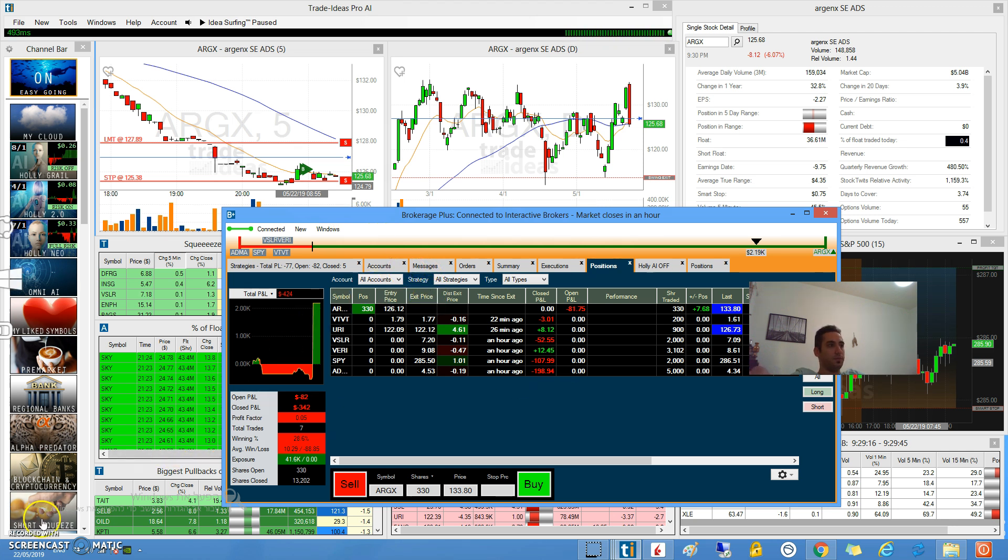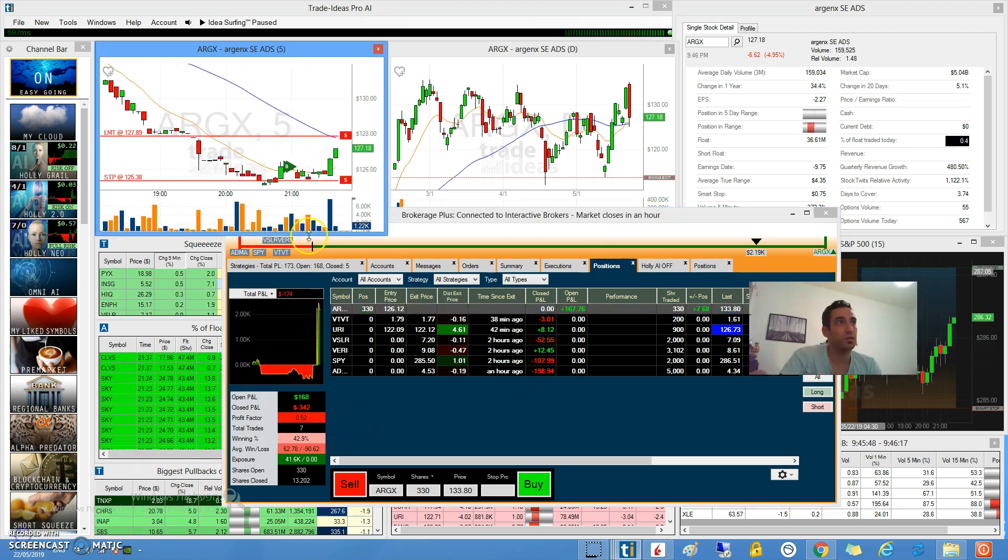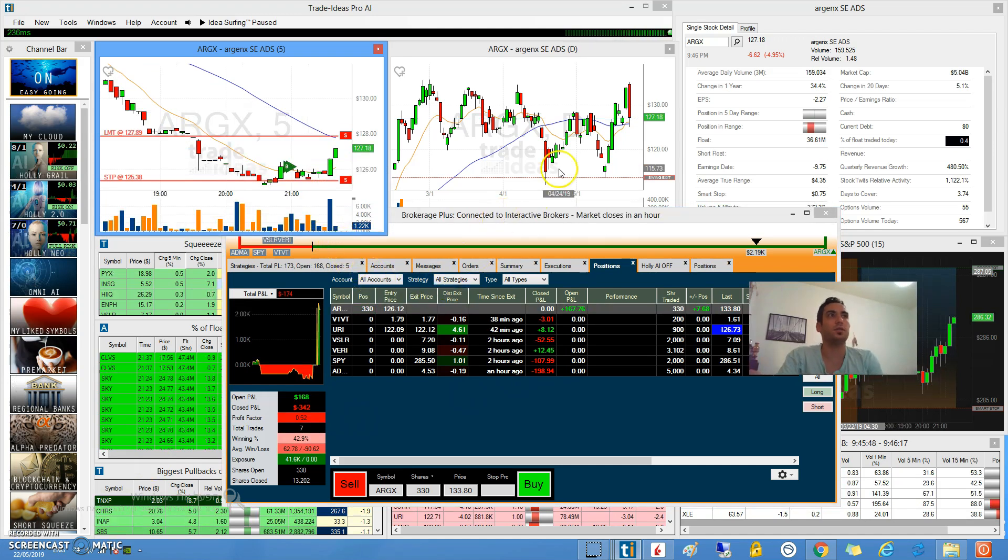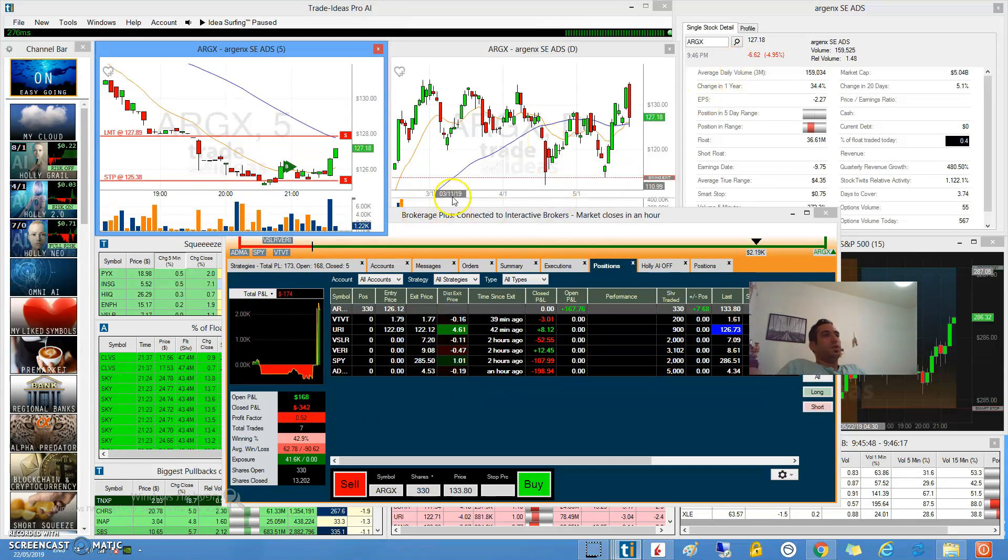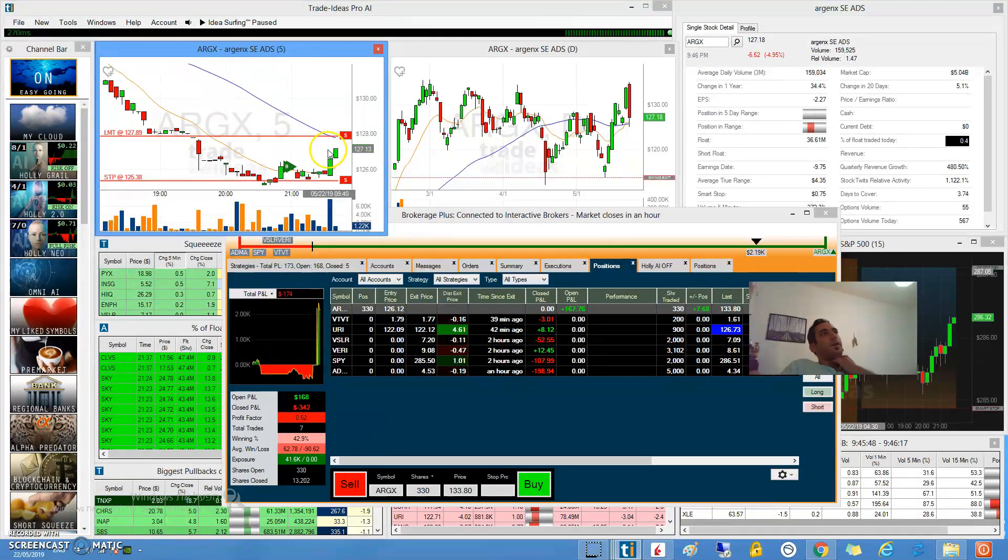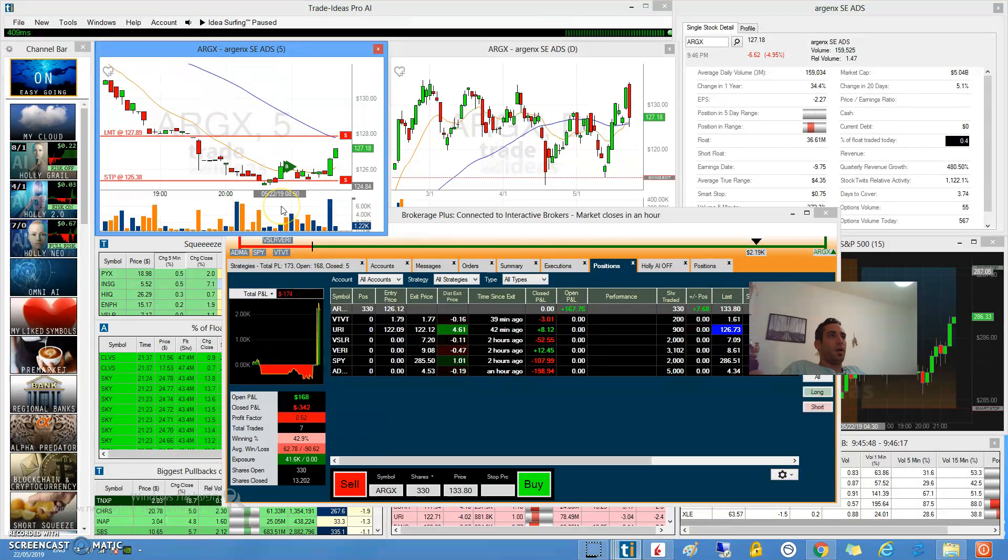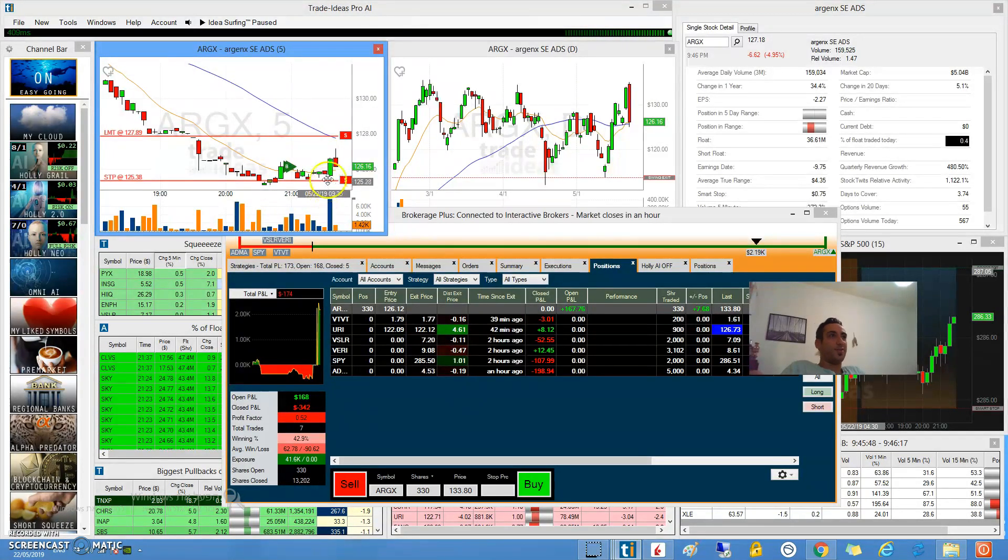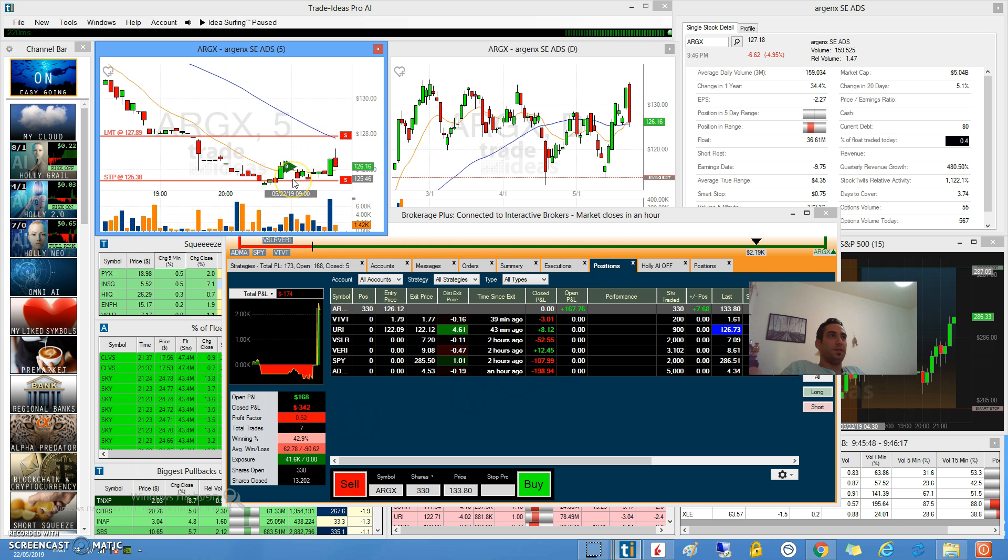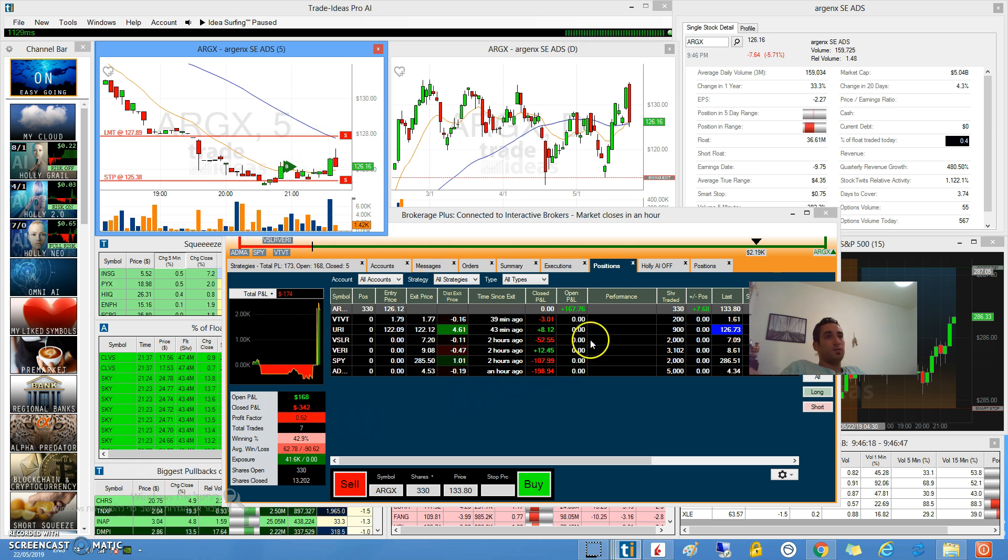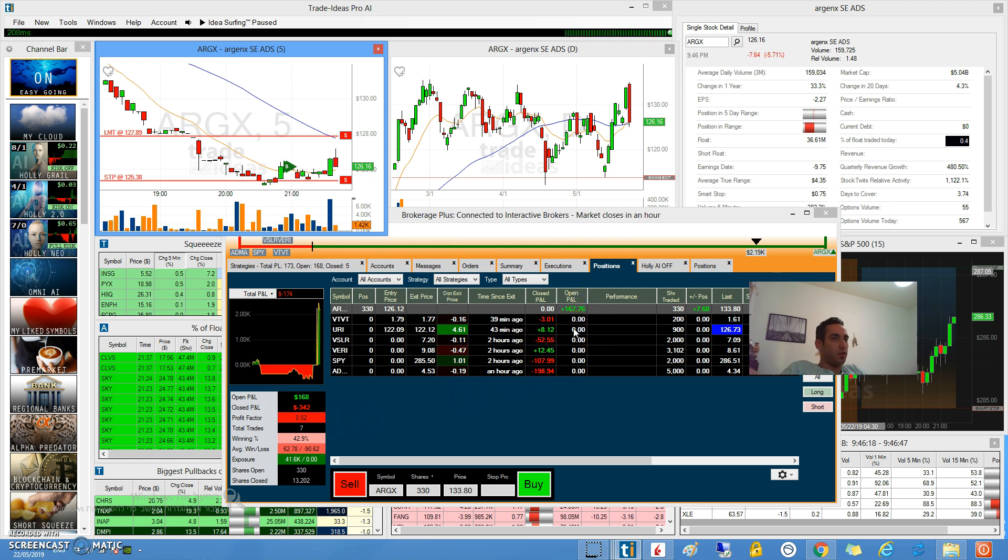I am back like 20-25 minutes after I paused my video. As you can see in the graph on the left side it went through my target but then went down. We are still up $167.